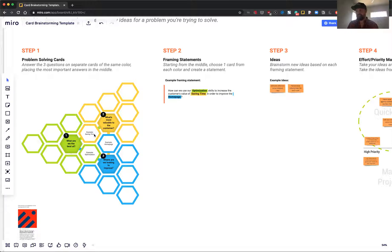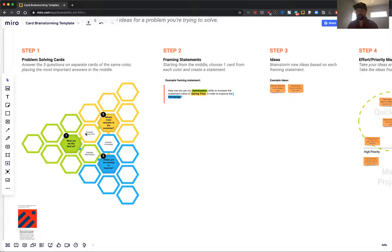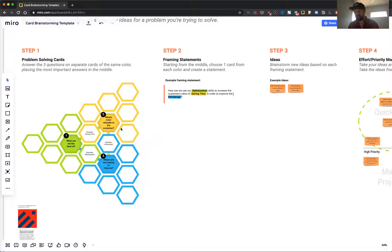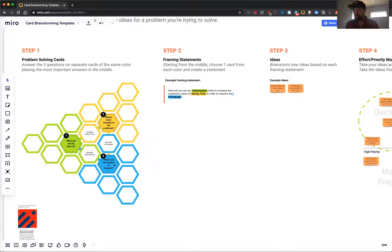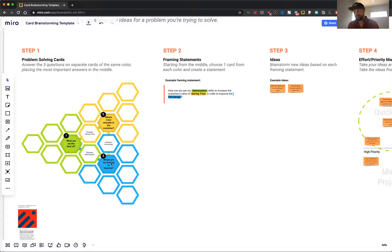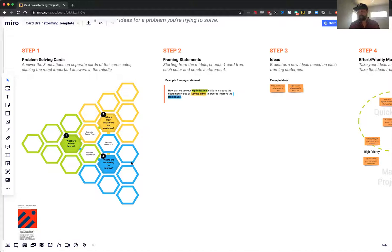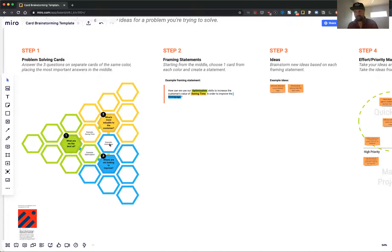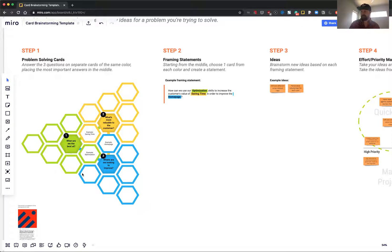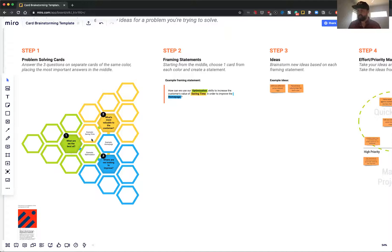Then what's most valuable to the customer? I put saving time in here for the example. It could be saving money or whatever value you're providing to the customer. And then where are we looking to improve? The example I included is the homepage. The idea is that you put one idea per card so that all of these are filled out, and you put the most important ones here in the middle.